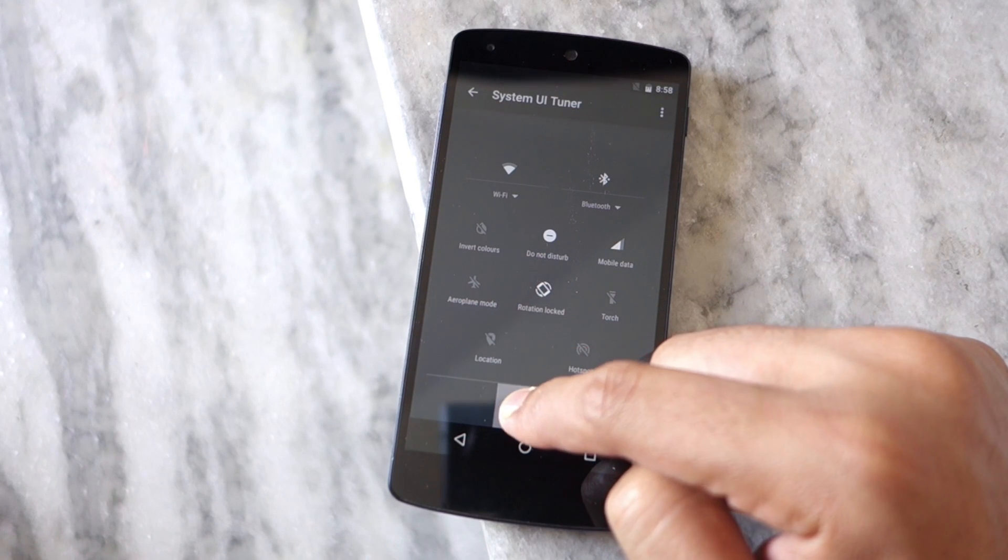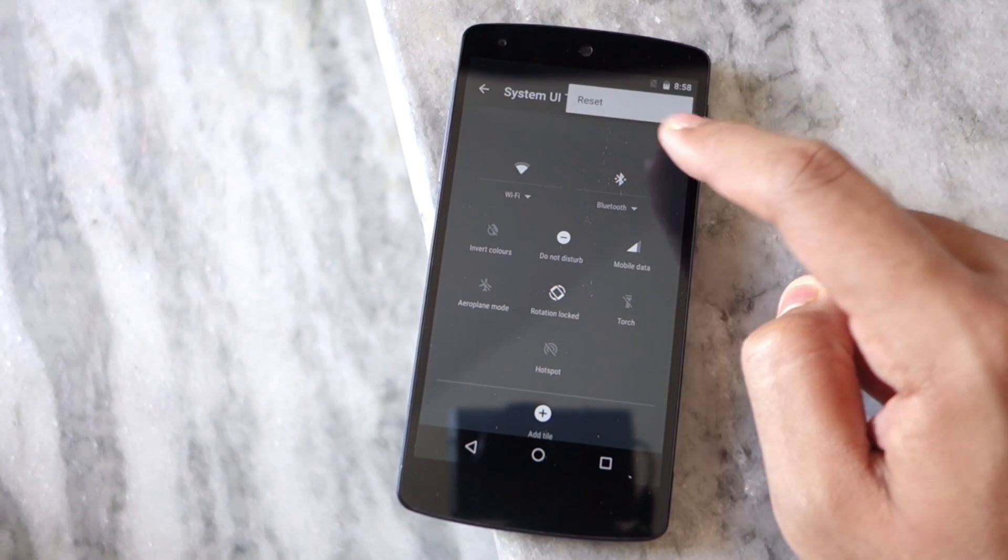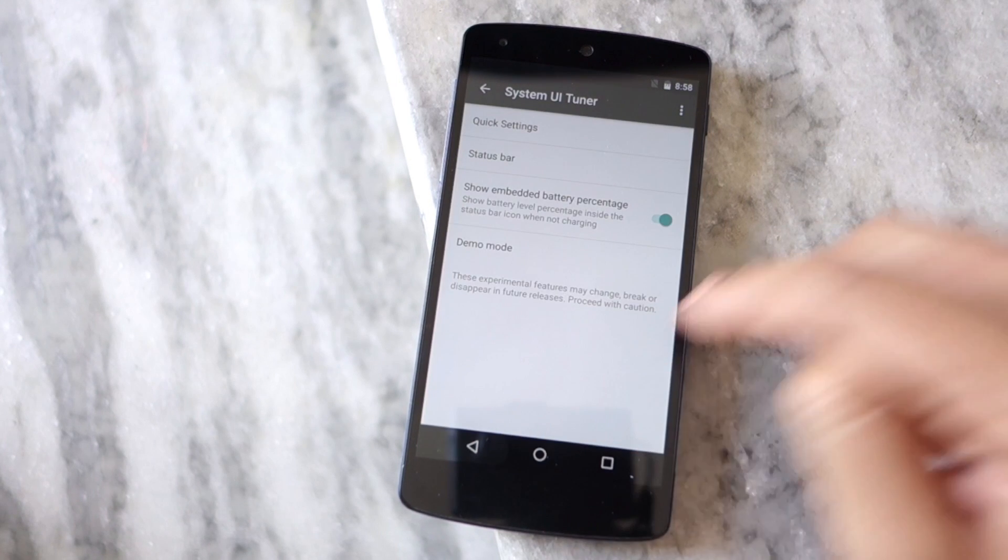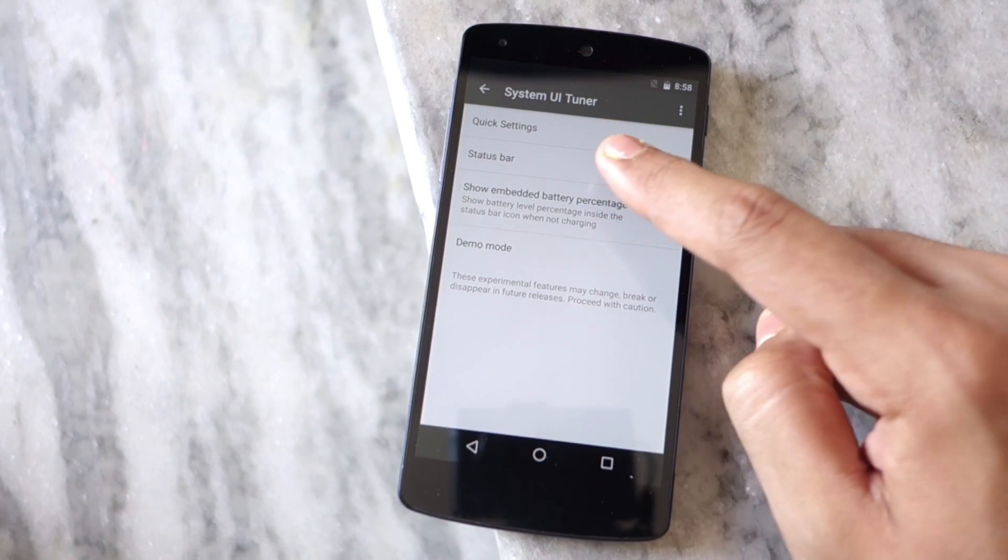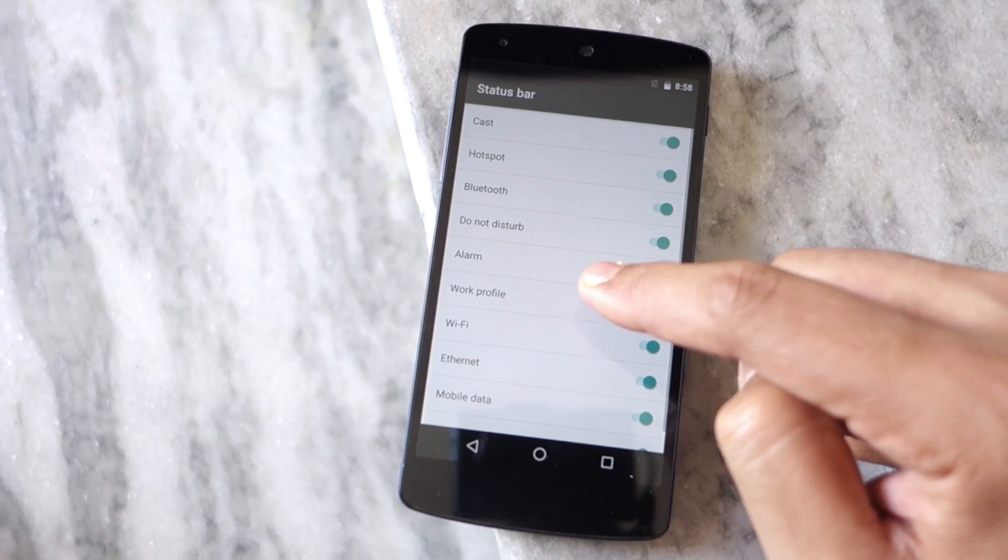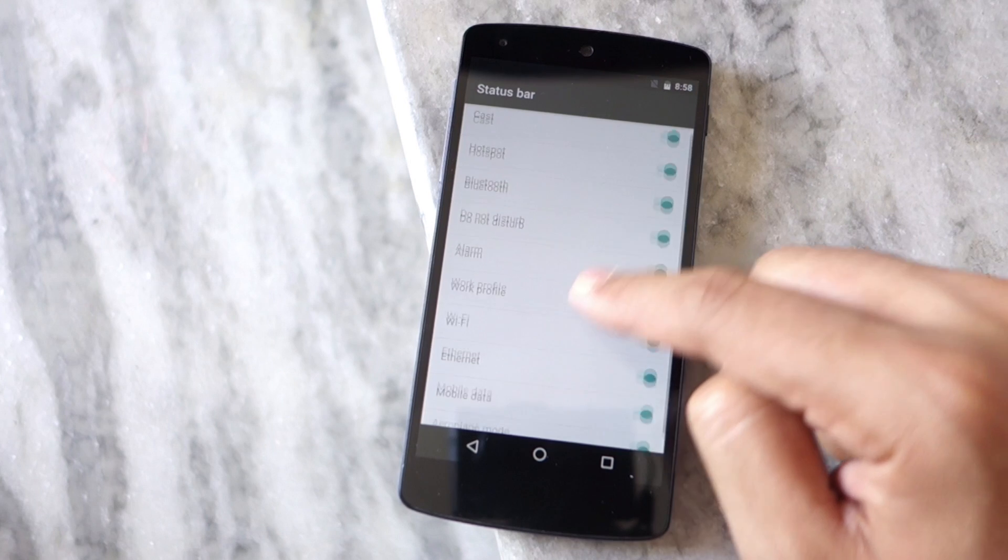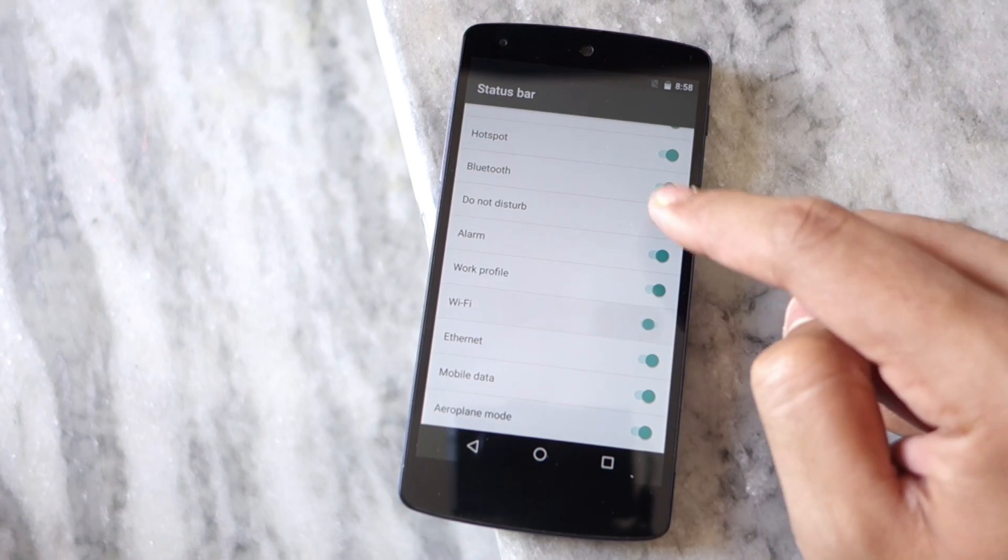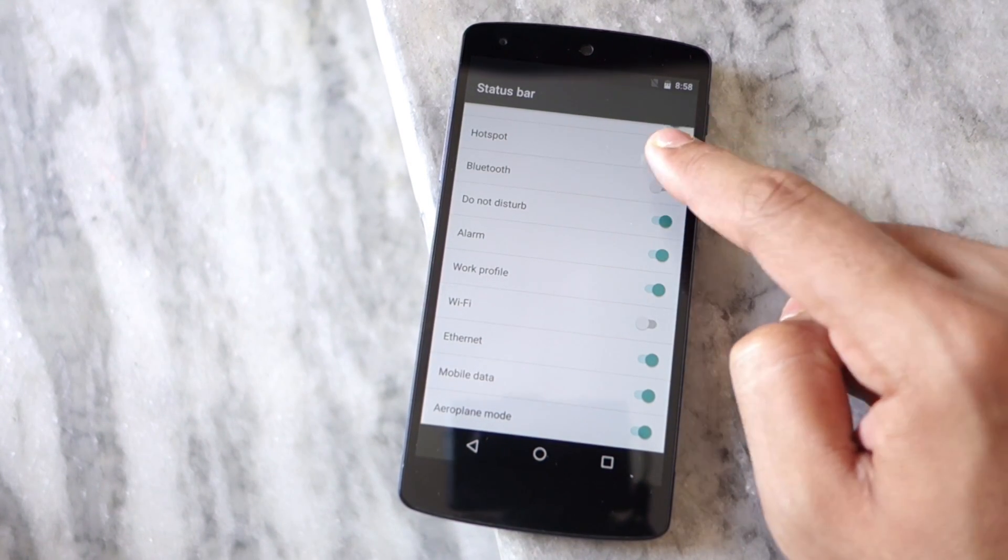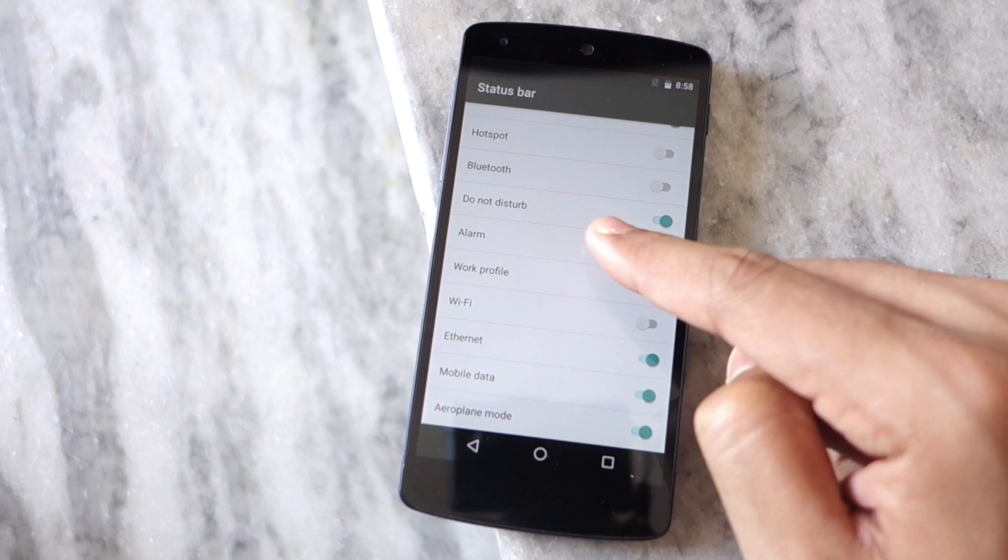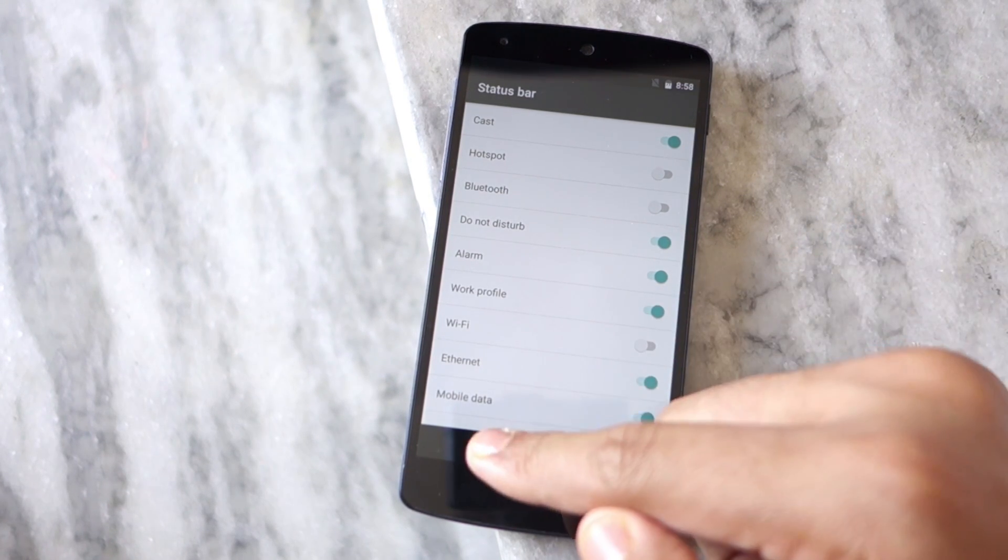Lastly, from Status Bar under the System UI Tuner menu, you can disable the icons that will be displayed on your Nexus device running the developer preview of Marshmallow. This includes the mobile data icon, Wi-Fi icon, alarm, Do Not Disturb, Bluetooth, hotspot, and more.